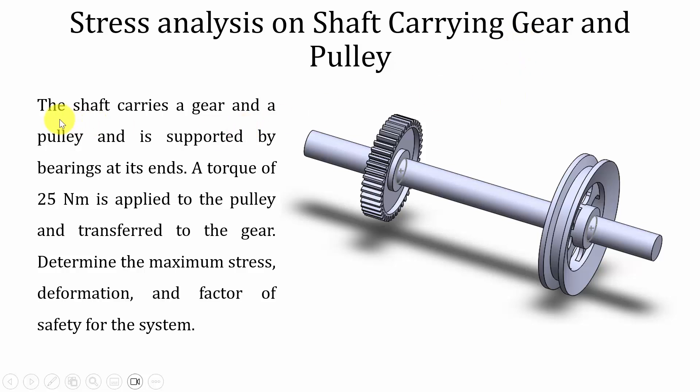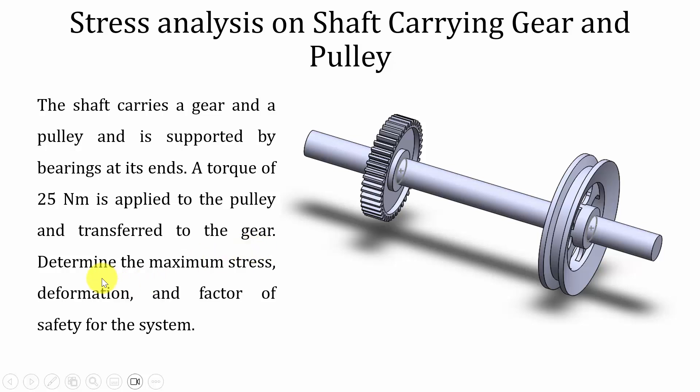So this is the problem description. The shaft carries a gear and a pulley and is supported by bearings at its ends. A torque of 25 Nm is applied to the pulley and transferred to the gear. So determine the maximum stress, deformation, and the factor of safety.